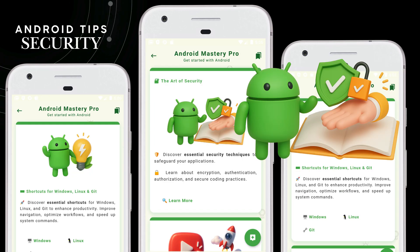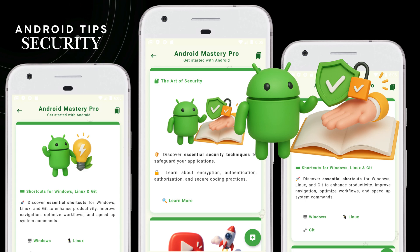Discover essential security techniques to safeguard your applications. Learn about encryption, authentication, authorization, and secure coding practices.